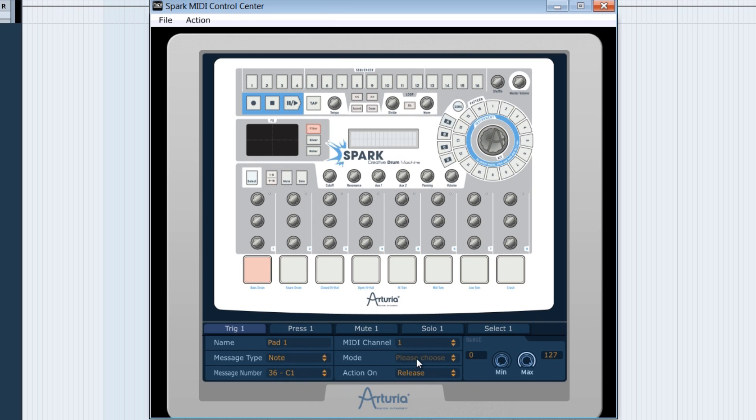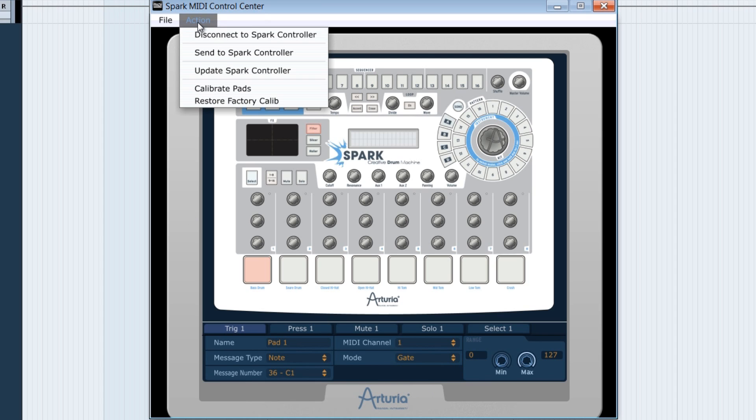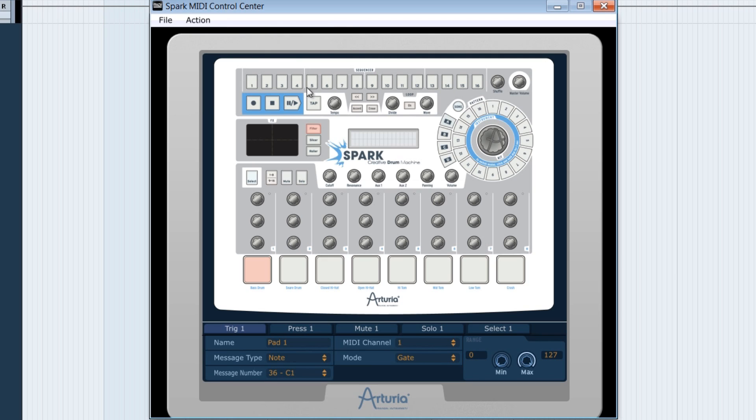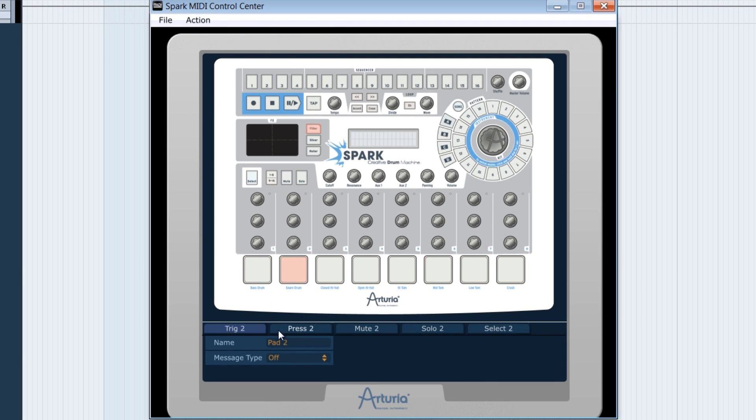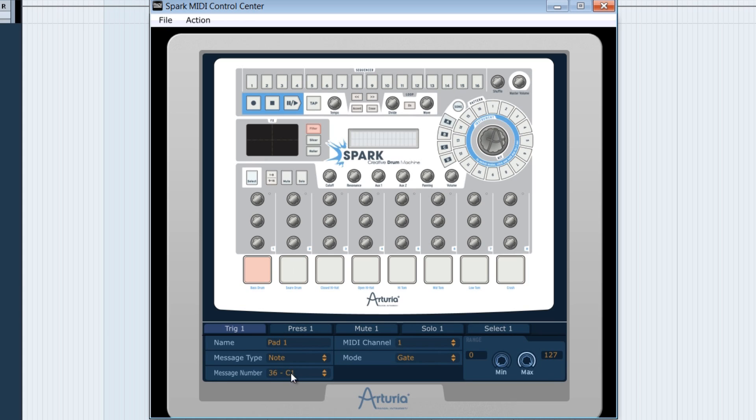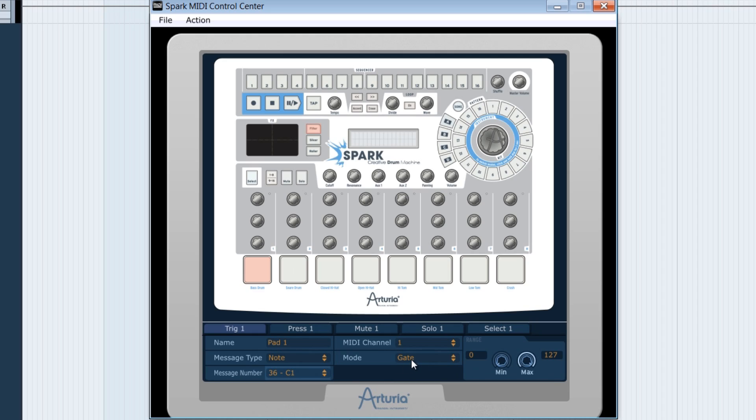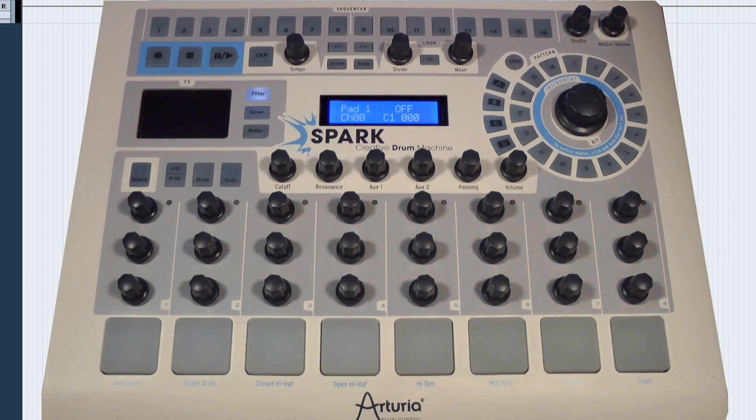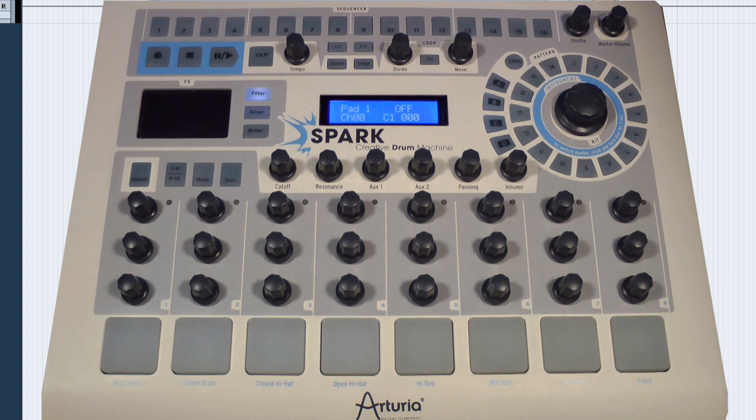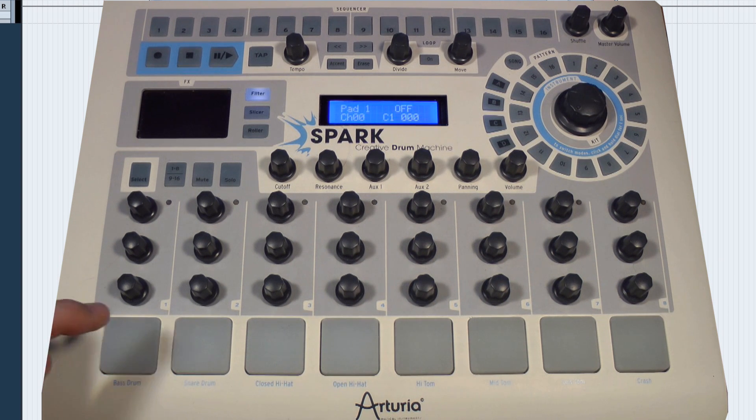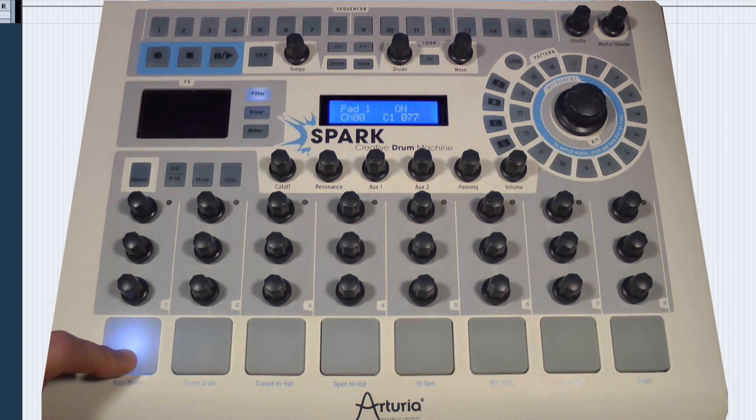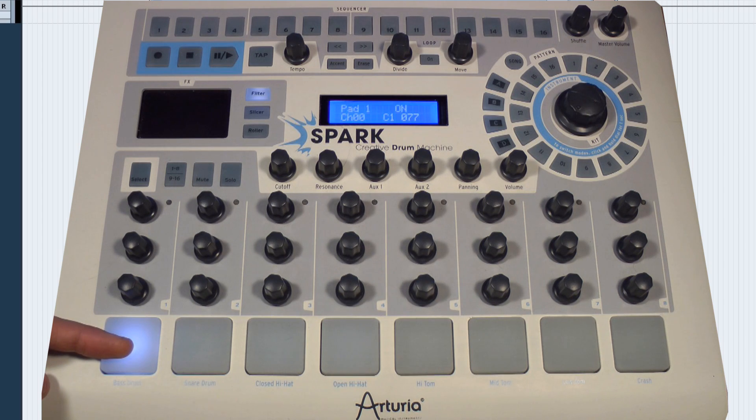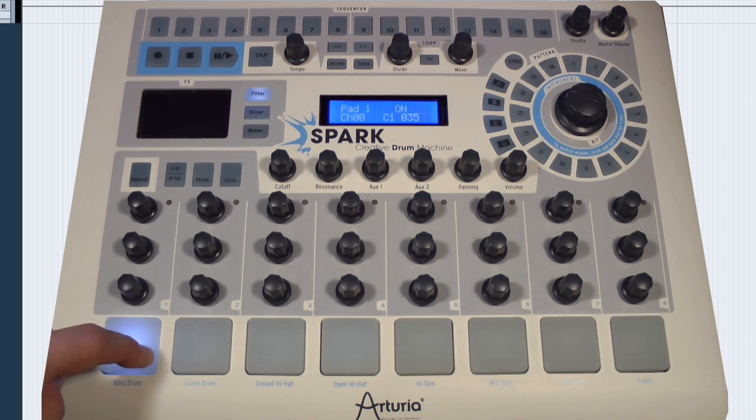Let's choose the gate mode here. To validate our setting, go in action and do Send to Spark controller. Now, we notice that pad 1 is associated to the C1 key. And since I use the gate mode, this implies that the sound will be triggered as soon as I press, and the sound will be heard as long as the pad remains pushed in, and won't be heard any longer when the finger releases the pressure.